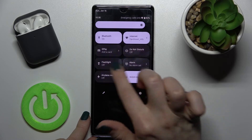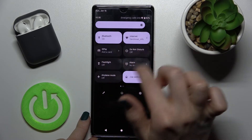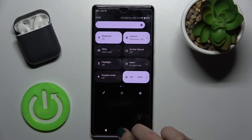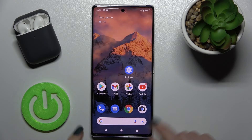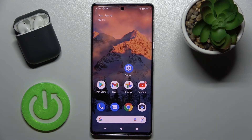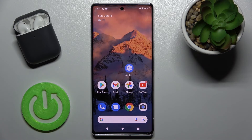Here you can see all our changes on the notification panel. That's how to edit the notification panel shortcuts. If you find this video helpful, remember to leave a like, comment, and subscribe to our channel.